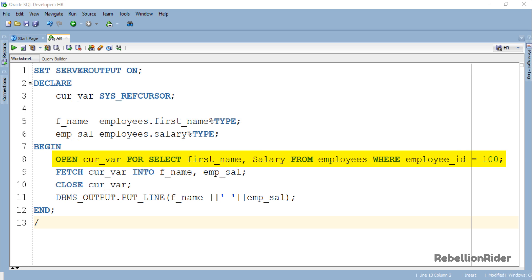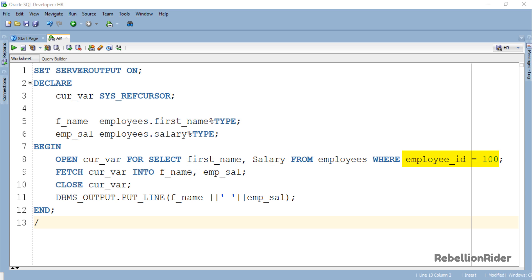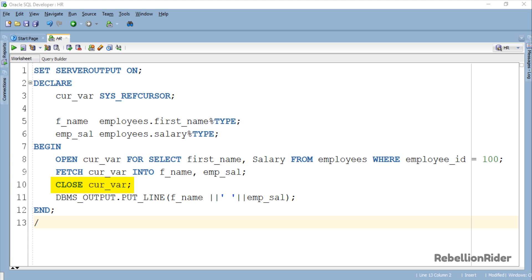First statement is the OPEN FOR statement. Using which we are opening our cursor for the SELECT statement which is returning the first name and the salary of the employee whose employee ID is 100 from the employees table of HR user. Next, the second statement is a FETCH statement. In this statement we are fetching the data from the cursor into the variable f_name and emp_sal.